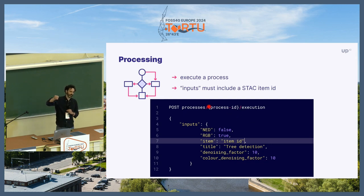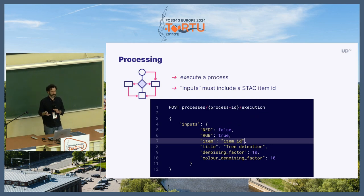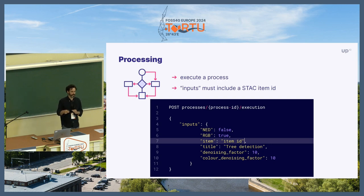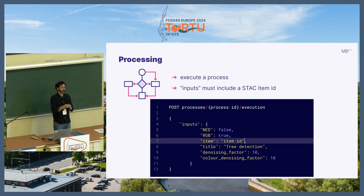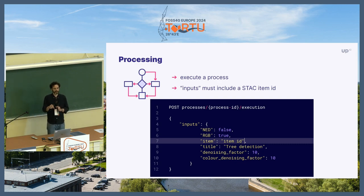Here you see the POST /processes/{processId}/execution endpoint. When we want to execute the process, we are leveraging STAC and putting it together with the OGC Processes specification, because we require an item ID that is referring to an item in our storage. This item is a STAC item, and every process that we execute needs to start with a STAC item.